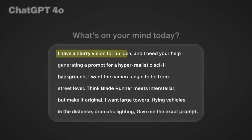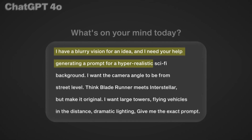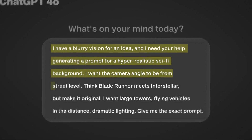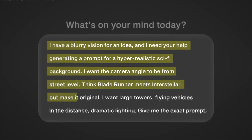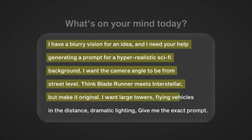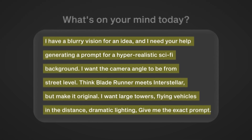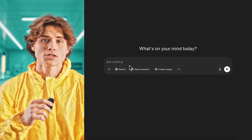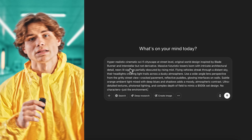Now back to how I make these images. I have a blurry vision for an idea, and I need your help generating a prompt for a hyper-realistic sci-fi background. I want the camera angle to be from street level. Think Blade Runner meets Interstellar, but make it original. I want large towers, flying vehicles in the distance, dramatic lighting. Give me the exact prompt. Once she gives you the new prompt, you can make any tweaks to it, and then you open a new chat and paste it in.